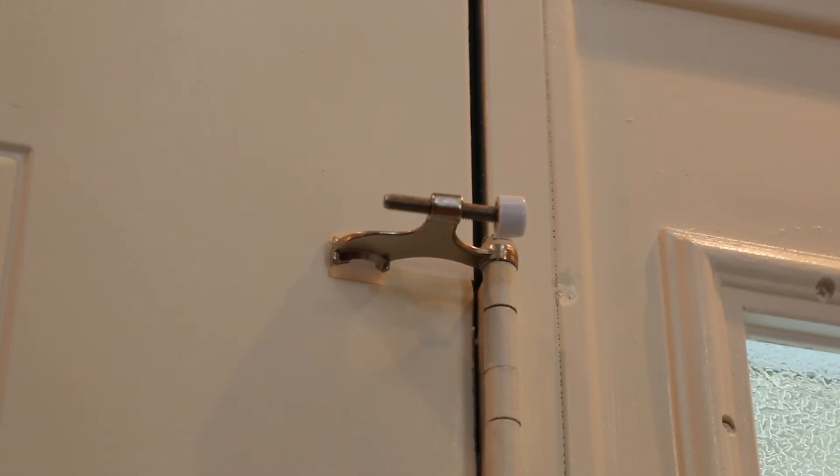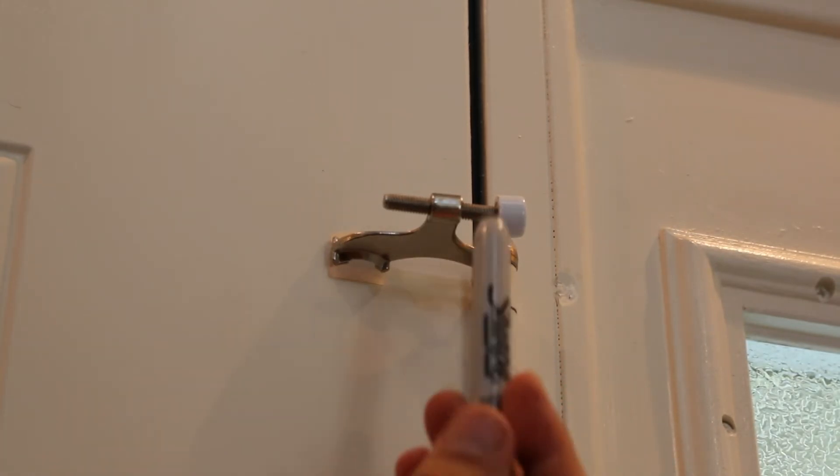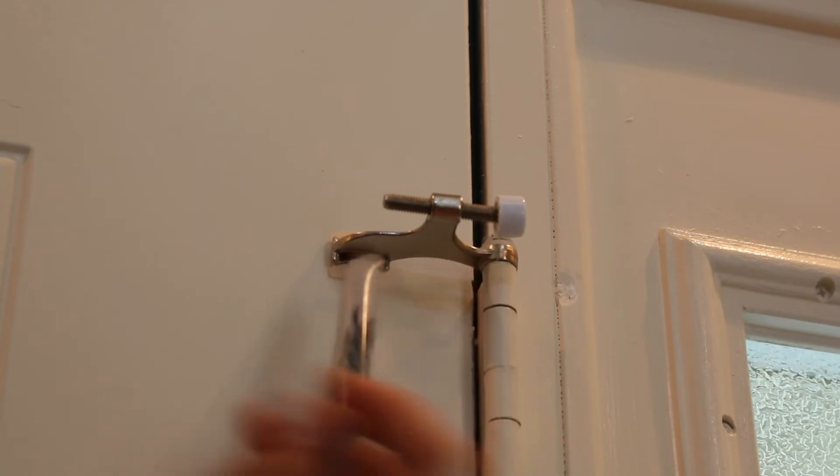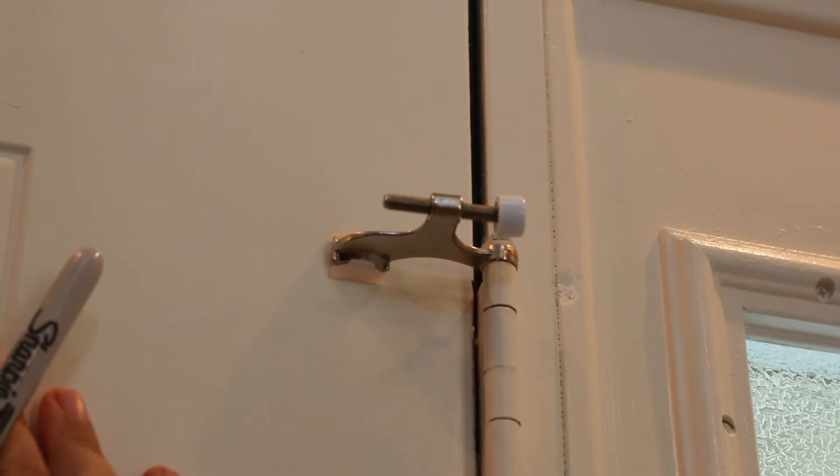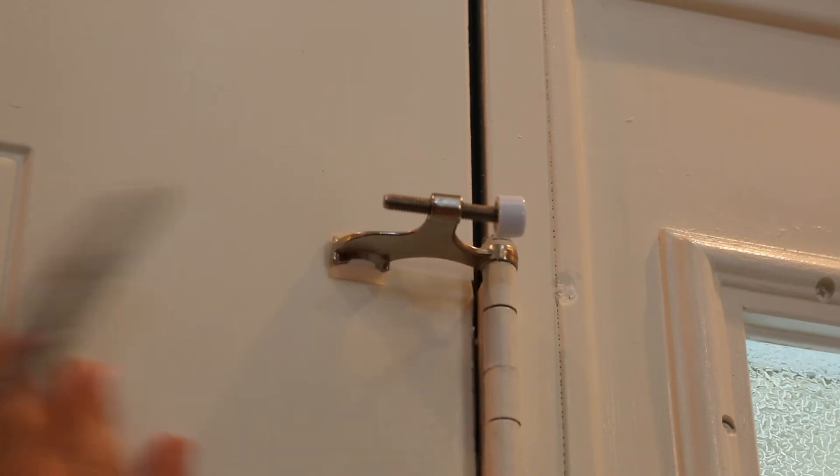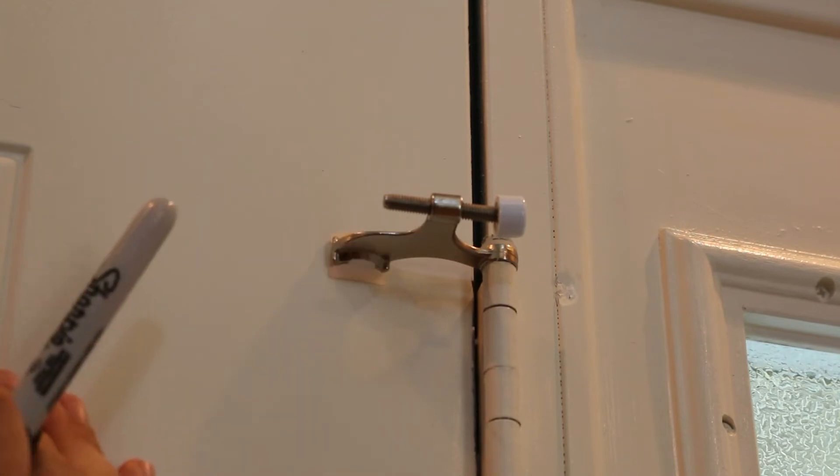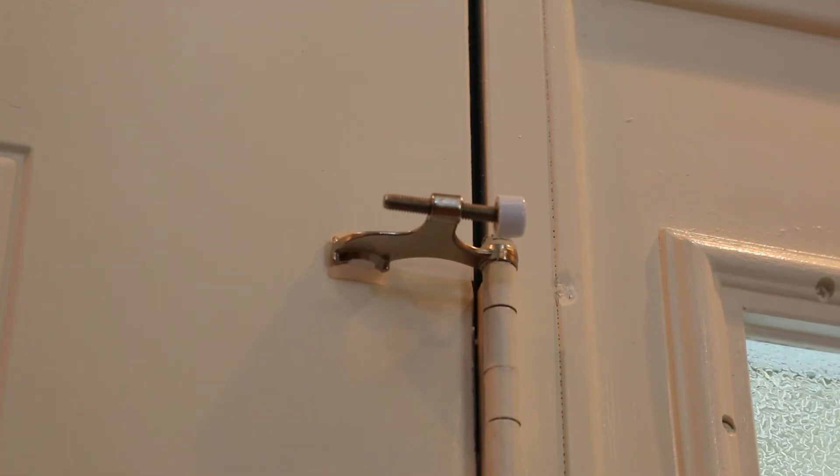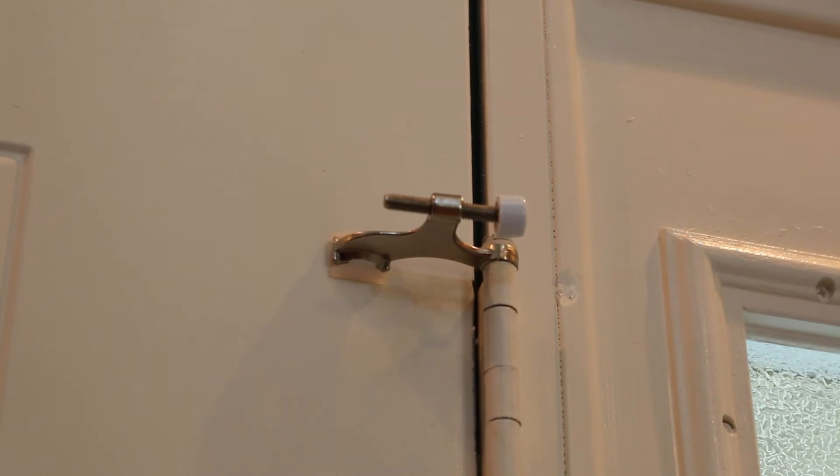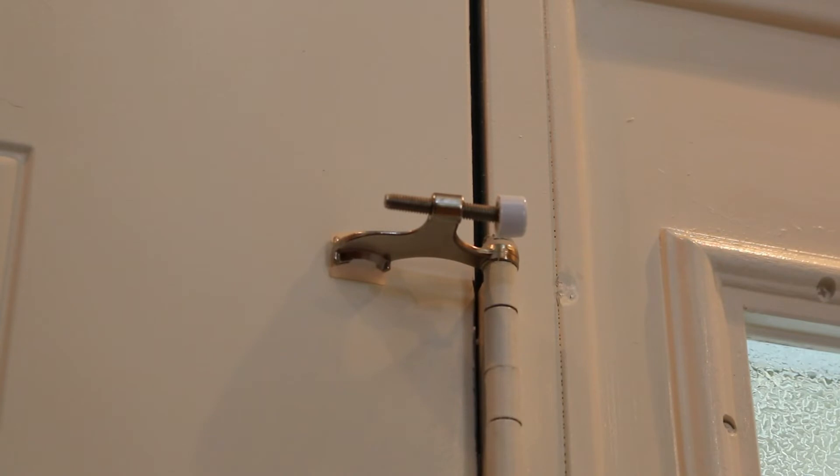Two options. One, we could put a nut on that thread and lock it into place. I measured that thread and it is six millimeter symmetric. And a nut on that probably wouldn't look the best and six millimeter nuts are not the cheapest solution. So what I think we're going to do is put a little bit of thread locker on that. Let me go get that.